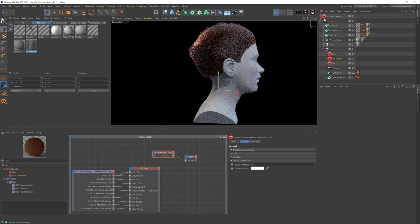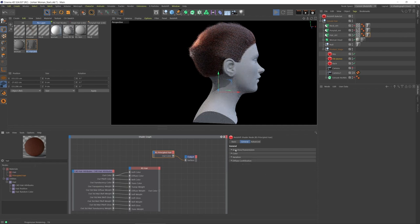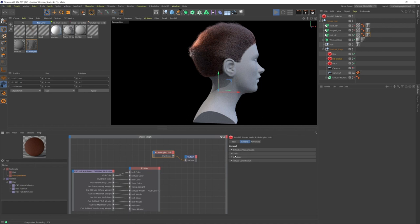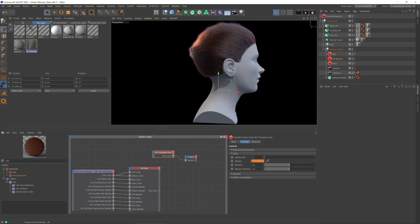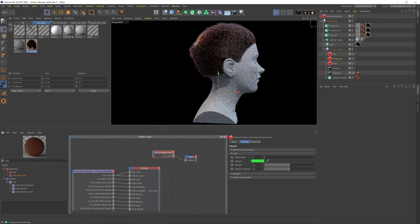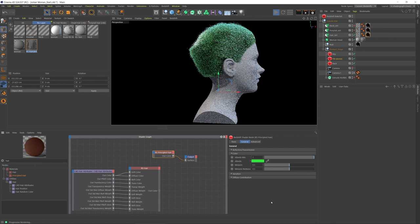When we unfold this, we have diffuse contribution, we have variation, but first we have reflection slash transmission which I'm going to break down, and then we have the color. The color has four settings here. If I put the albedo mix to one, then we're no longer getting the physically accurate or realistic hair color.